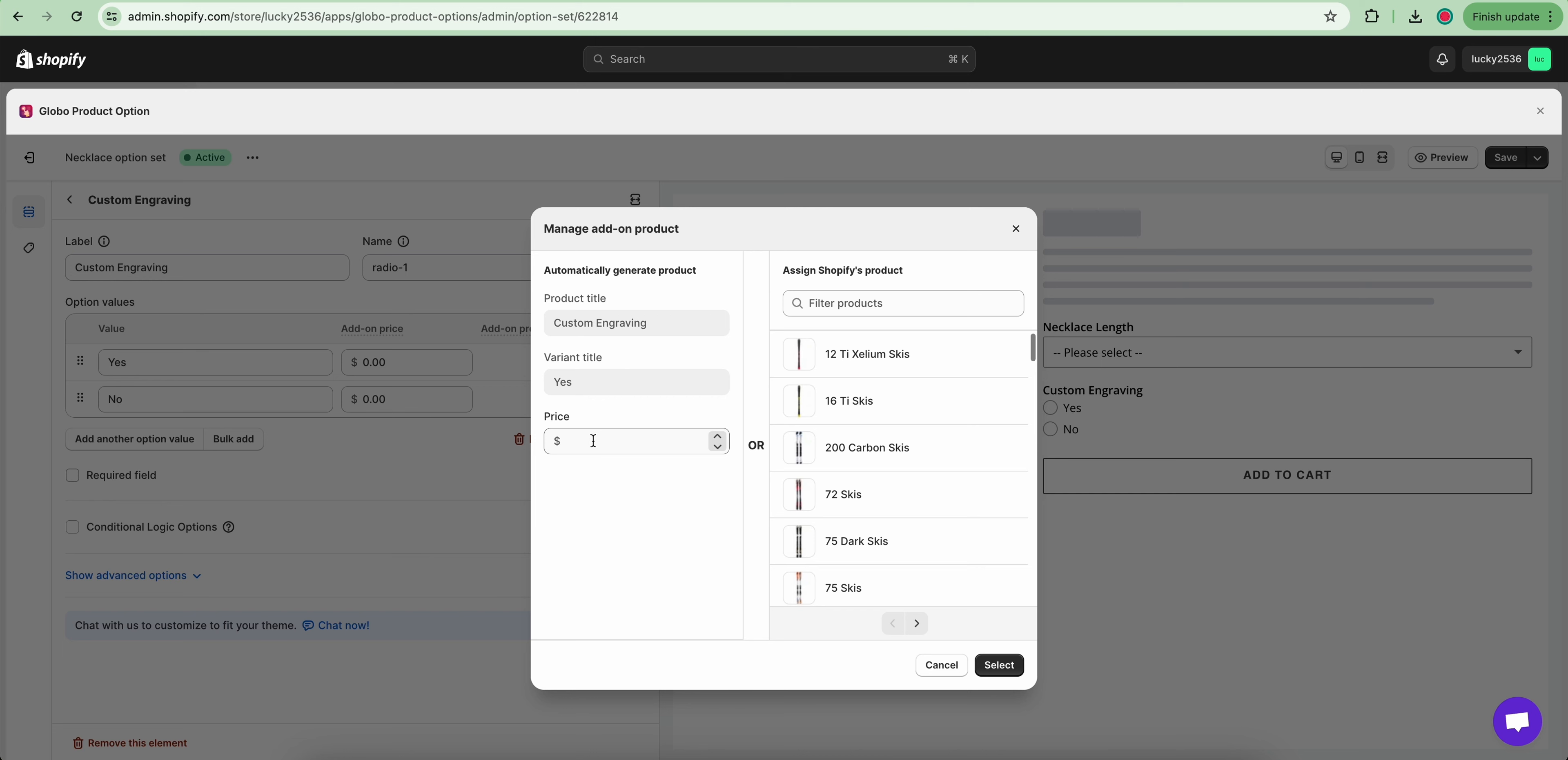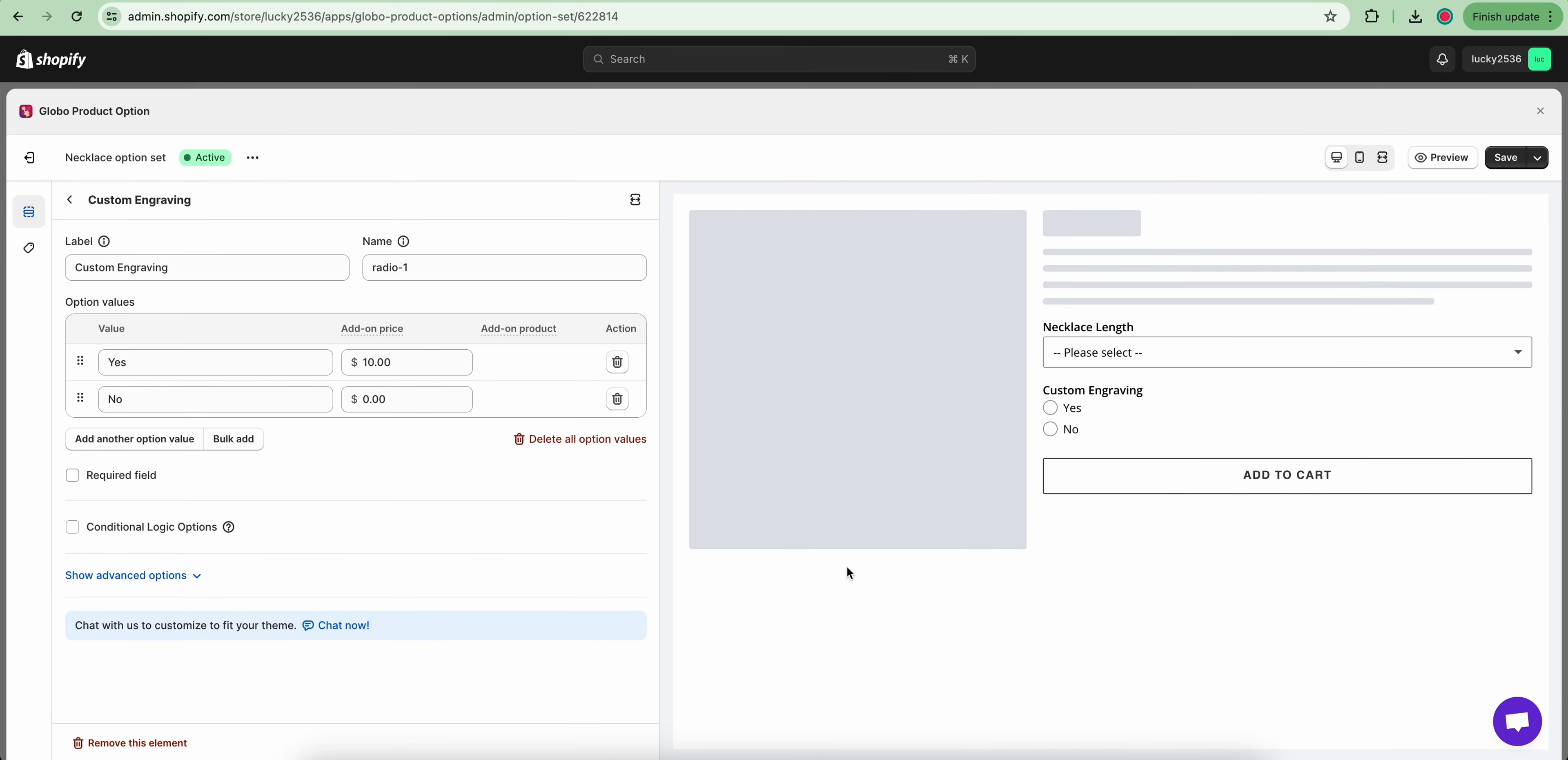In the price field, enter the additional price, in this case it's $10. Click select button, then click save to finish.